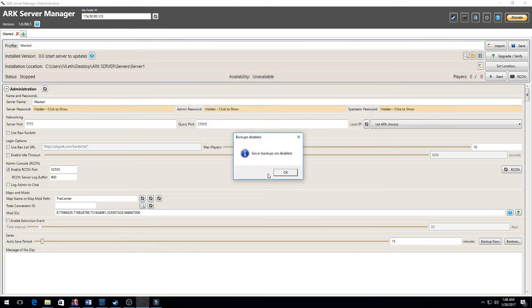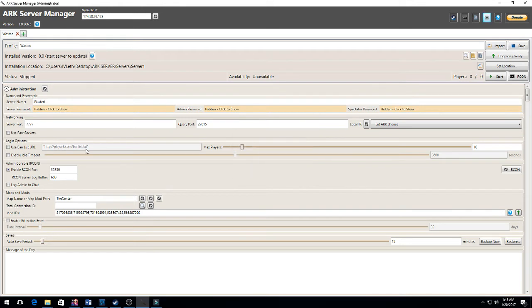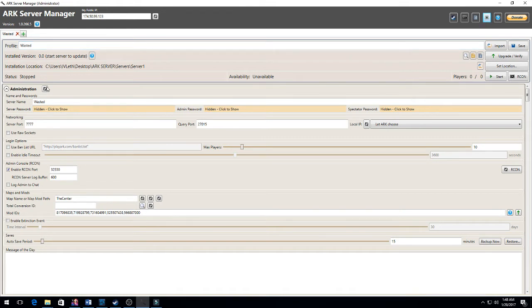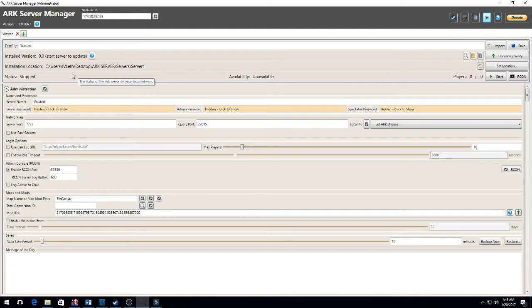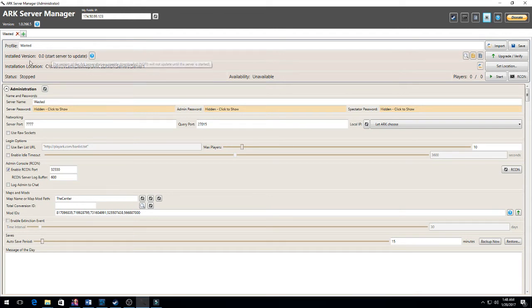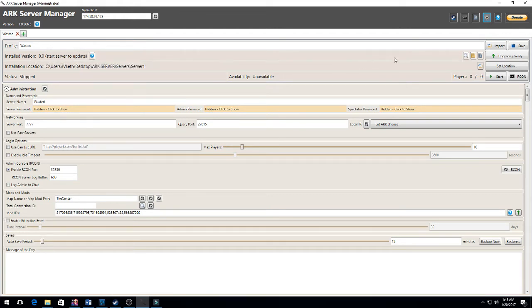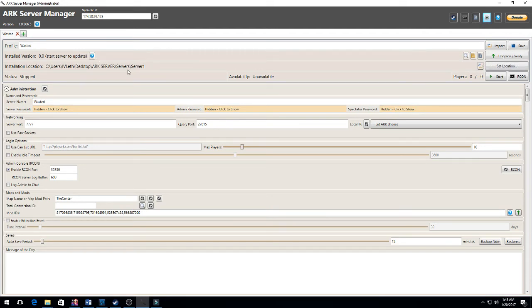Okay, first things first: I labeled my profile 'Wasted' for myself. Your installed version is going to be 0.0 if you haven't downloaded anything yet. It should say here your installation location and it'll go to server, server one.